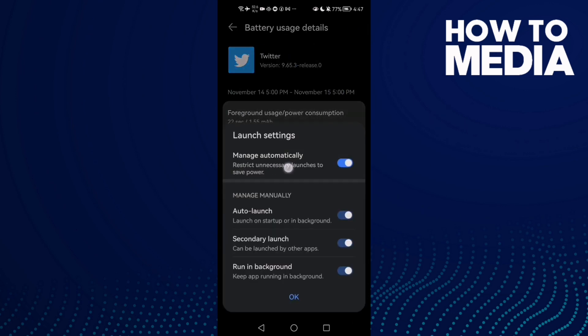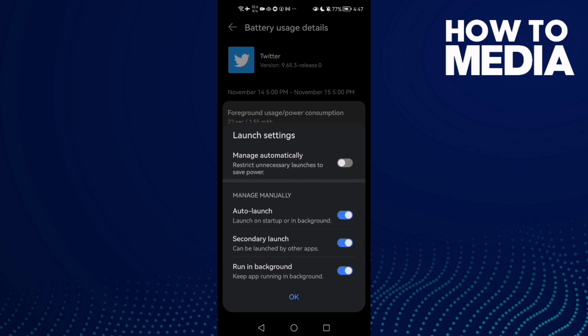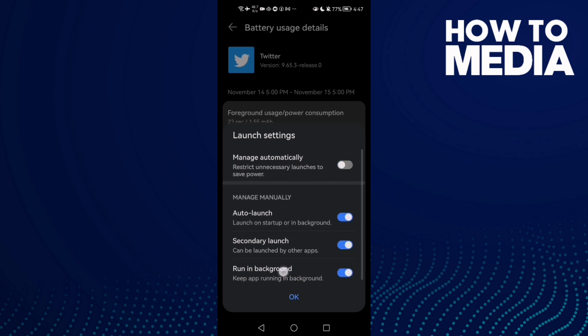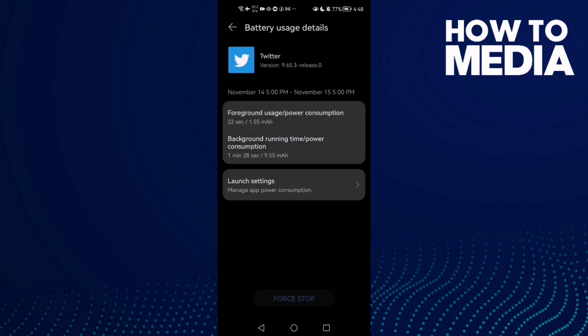Disable manage automatically and allow run in background. Maybe you'll find it like that, just allow it and then